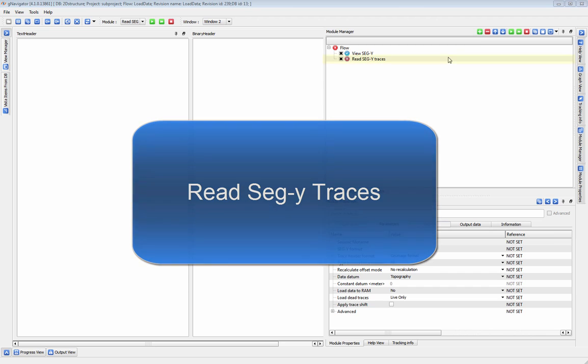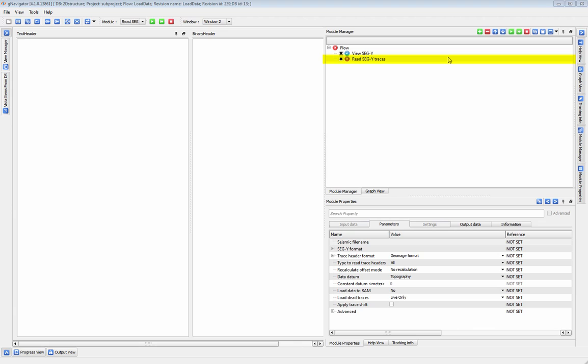The Read Segui Traces module is used to load a Segui file into Gplatform. Read Segui Traces is designed to take in data from outside Gnavigator for use inside the system.